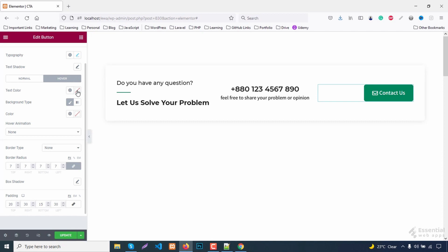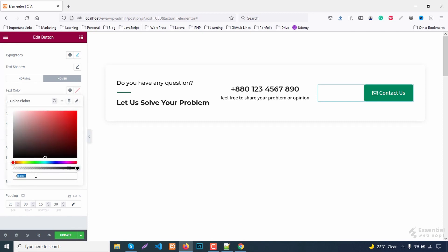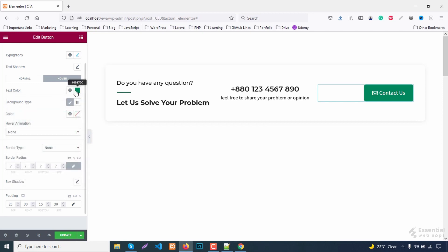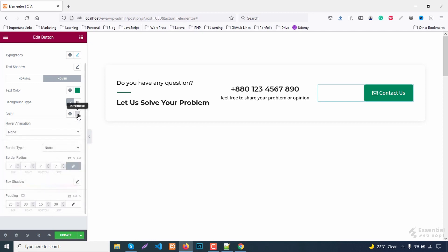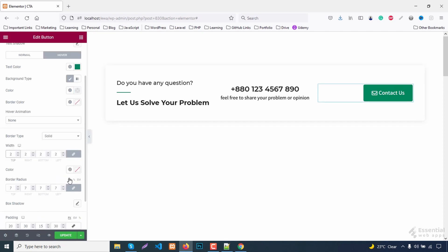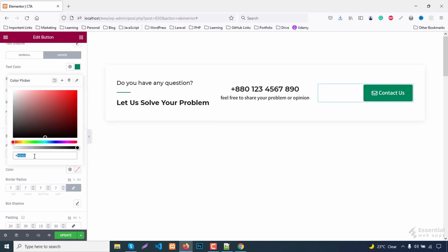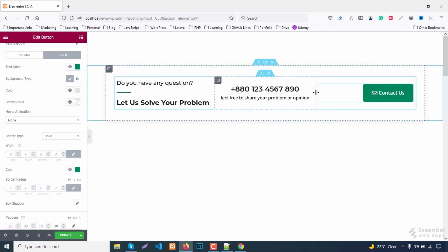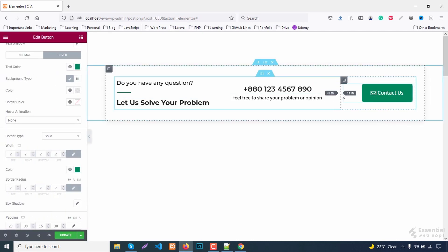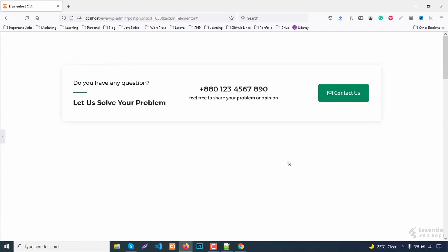Give this button a border radius and padding, and add a hover action. Decrease the size a little, and with this, style 2 is done.